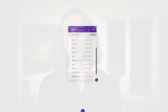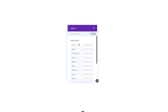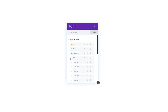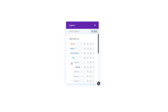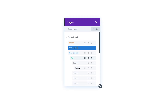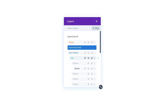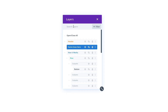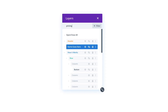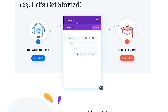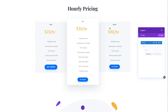The Layers panel gives you a structured view of your page content. You can dig down inside each section to reveal nested rows, columns and modules. You can easily rename elements, search for elements and click on them to quickly navigate to where they exist on your page.